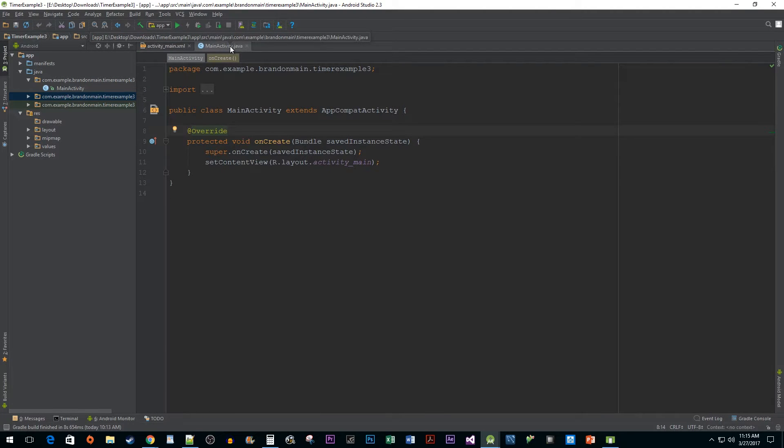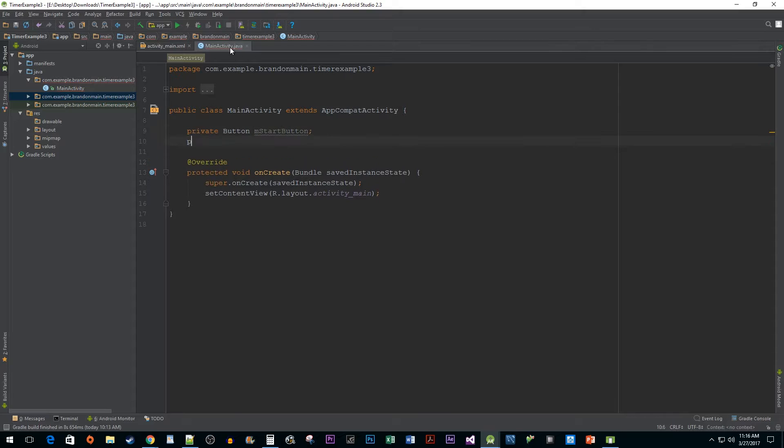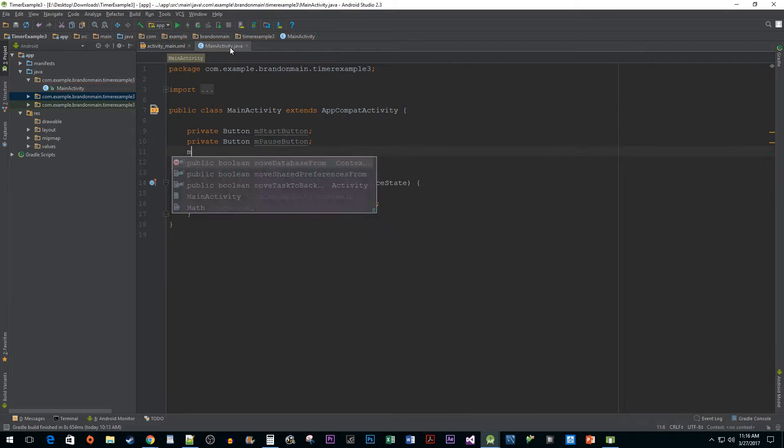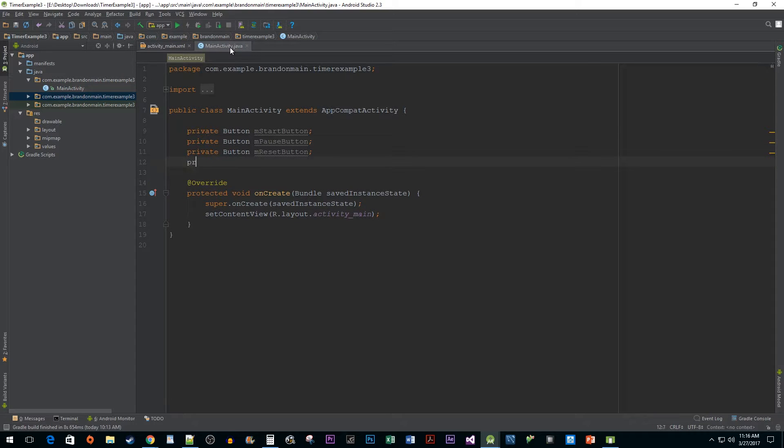At the class level, I'm going to declare buttons for our start button, pause button, and reset button. We also need to declare a chronometer.